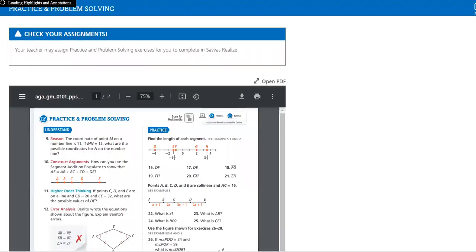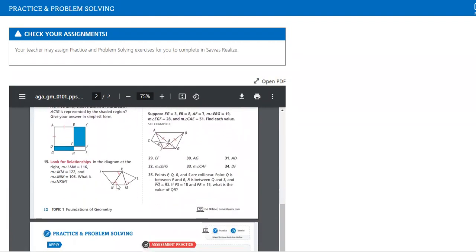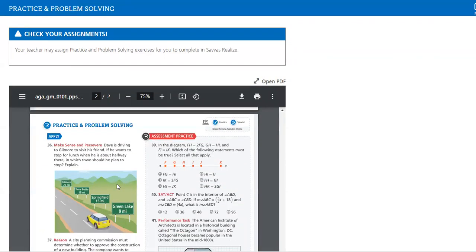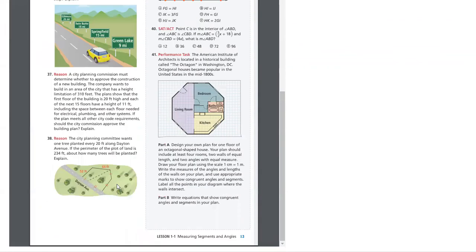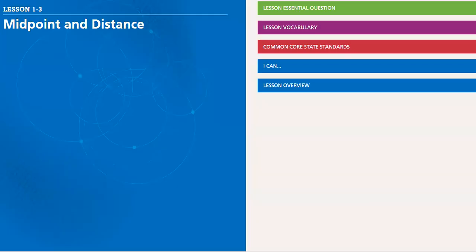We have many questions and problem solving to solve in our book. Many questions here we can go. We'll be assigned each one of them. And then by the end of the week, on Tuesday, we will start lesson 1.3. And it's about what? Midpoint and distance.